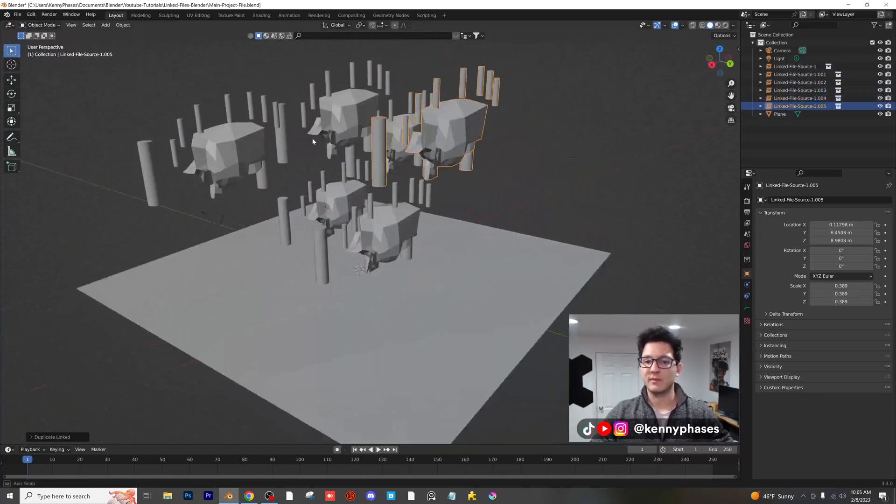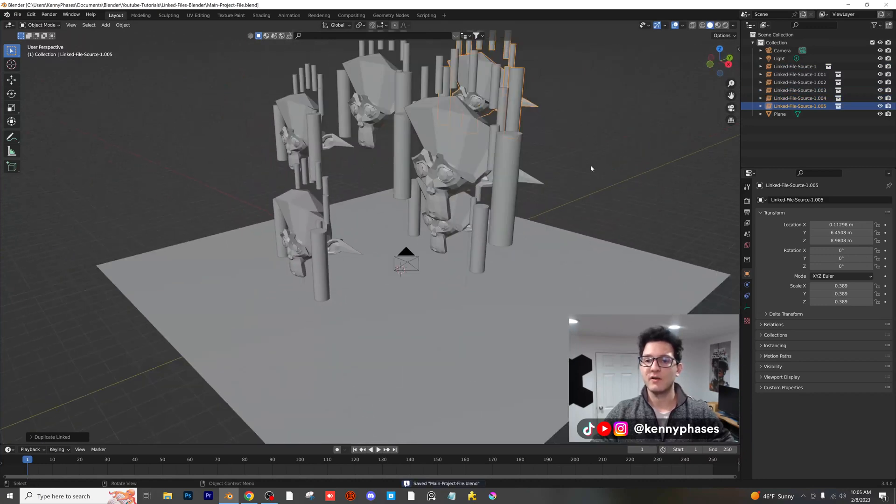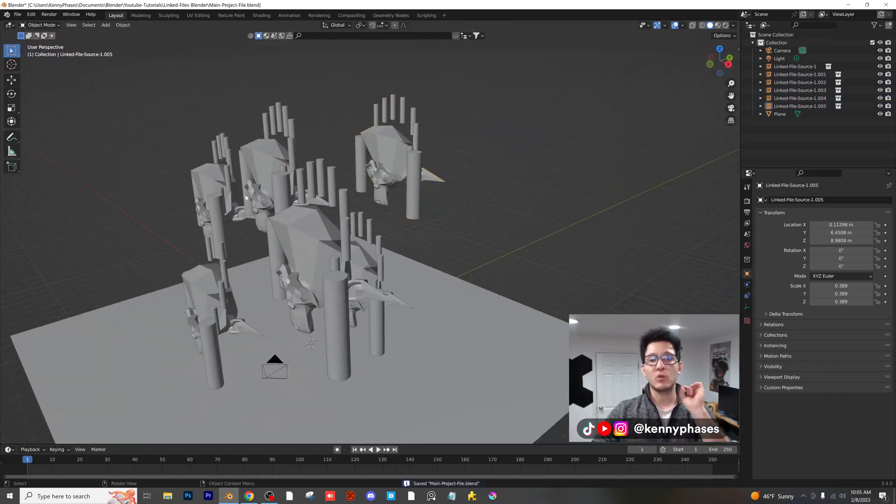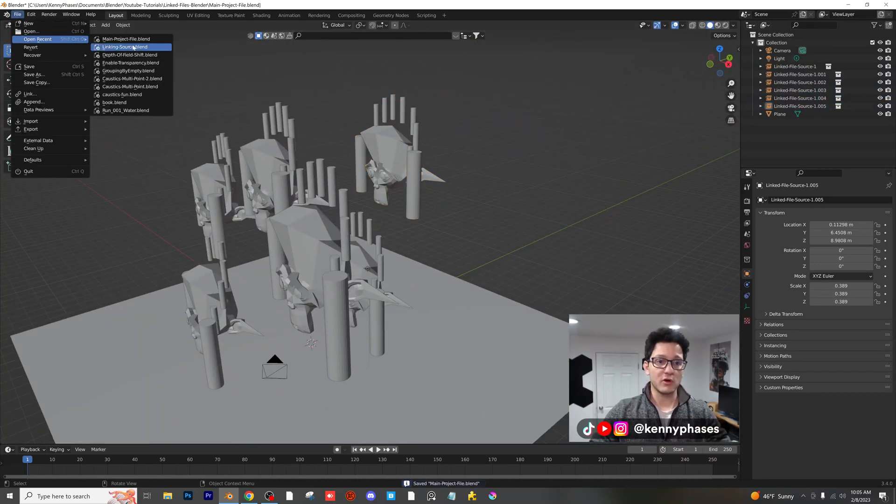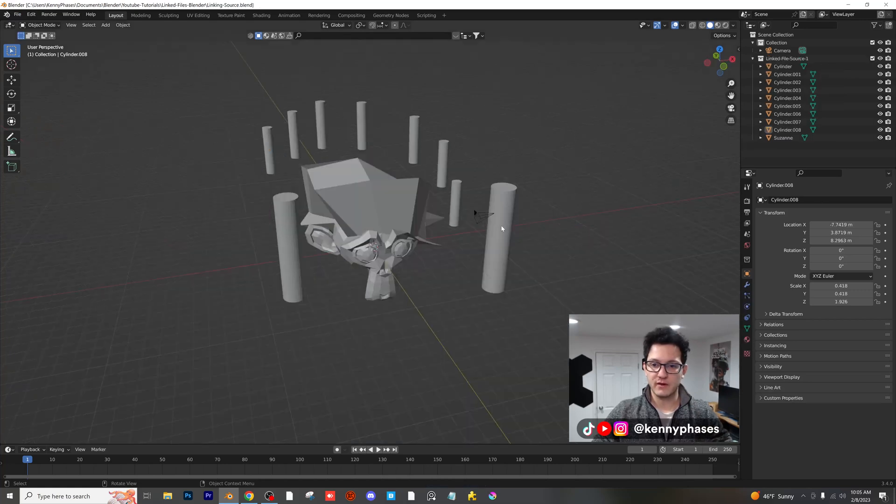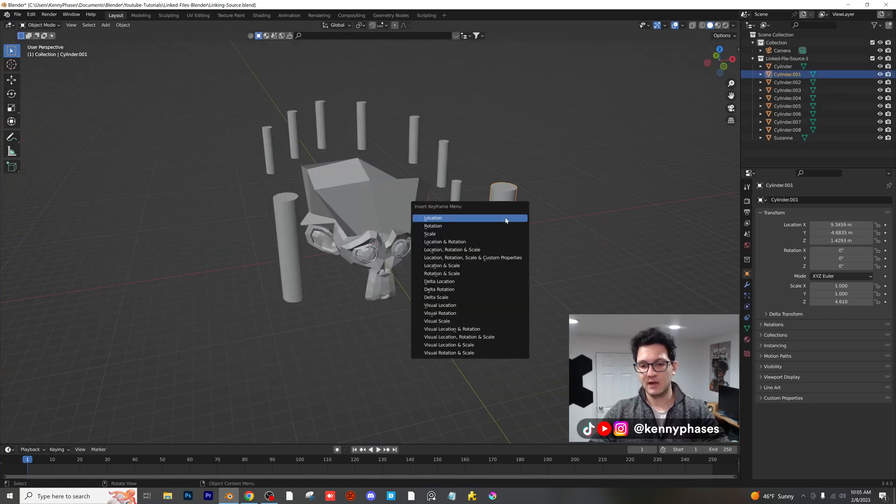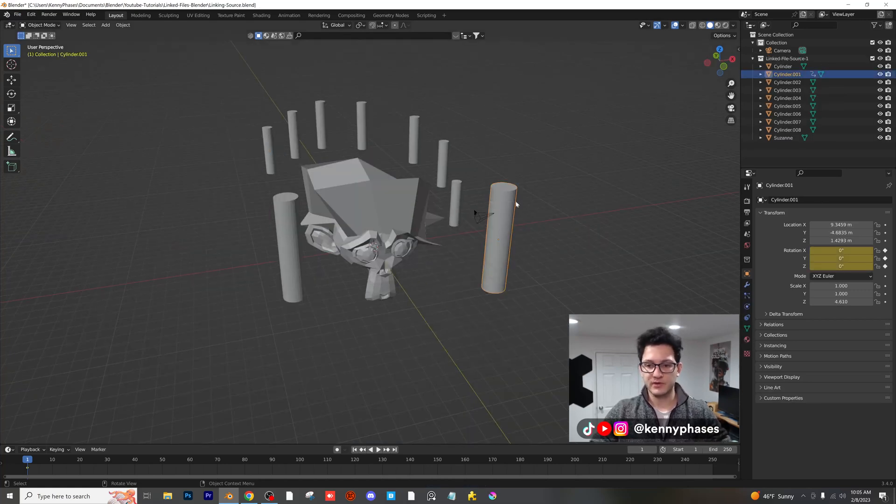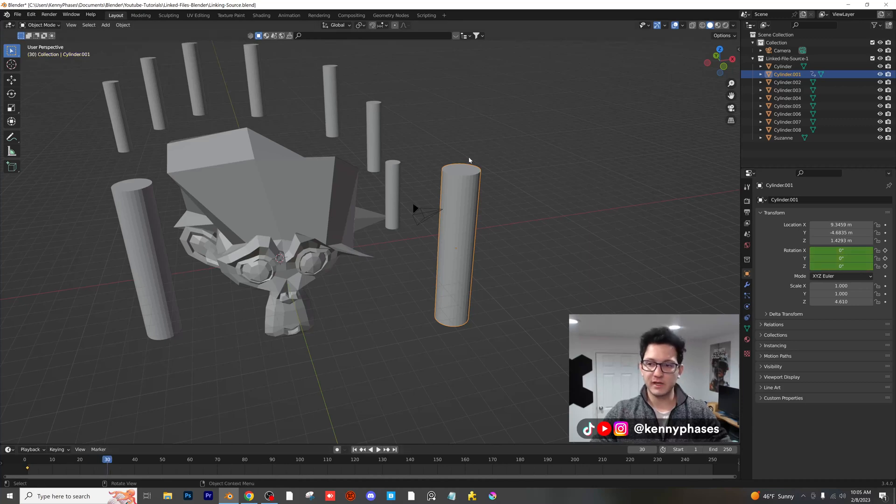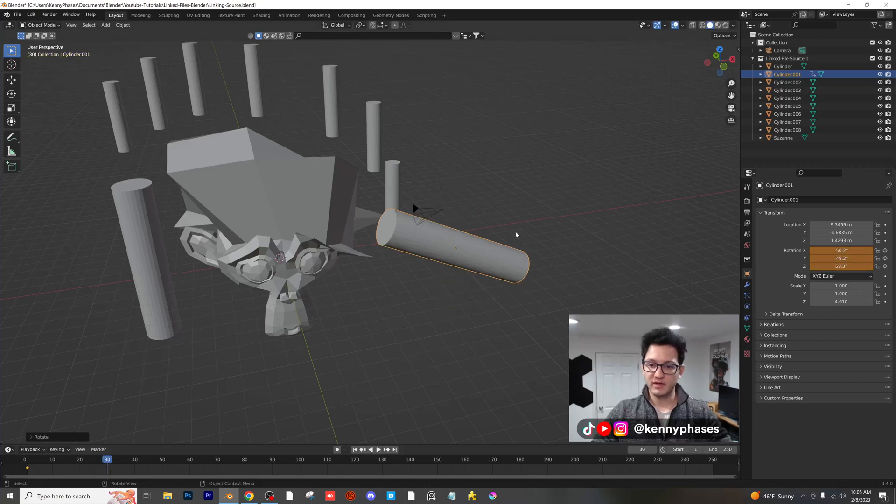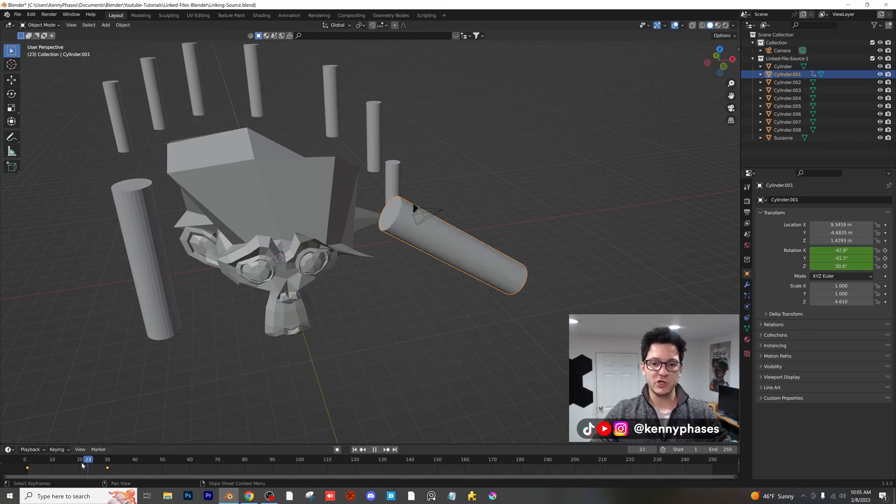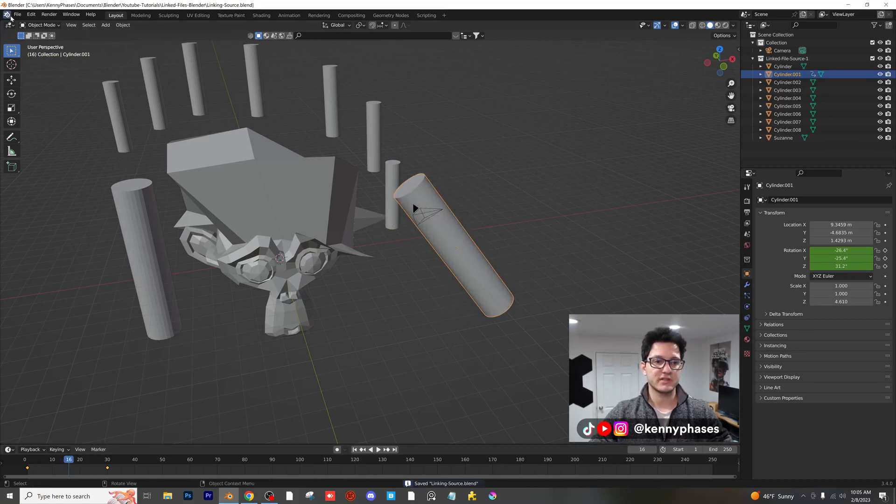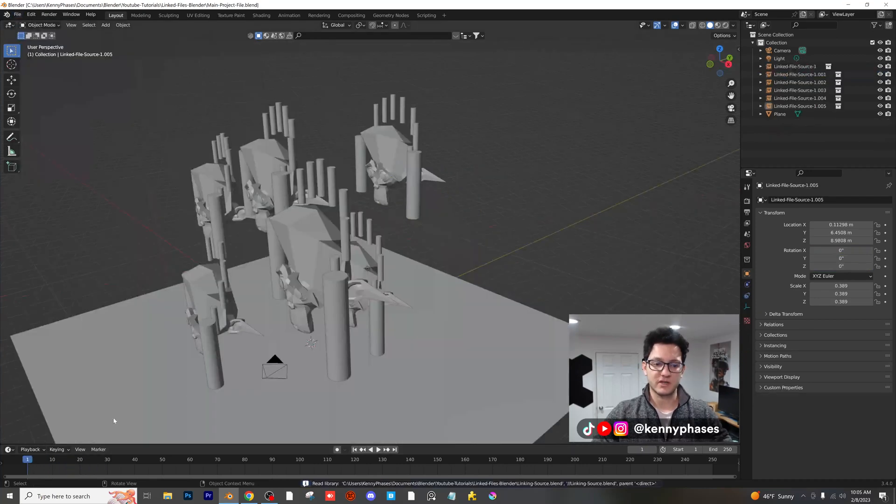And remember, these are all going to update if you update it in the other file. Let me just show you one last example. If you go back to your original source file and you insert a keyframe on the rotation of this cylinder, move forward 30 frames, rotate it, insert another keyframe. We have our animation here, right? Let's go back to our original main project file.